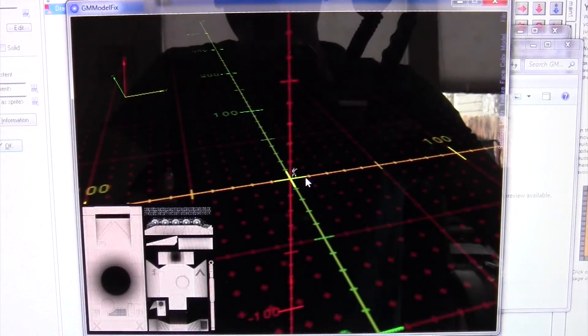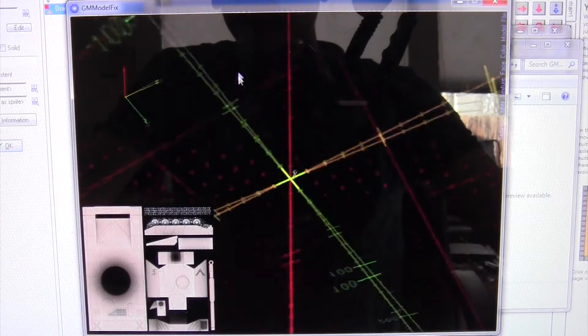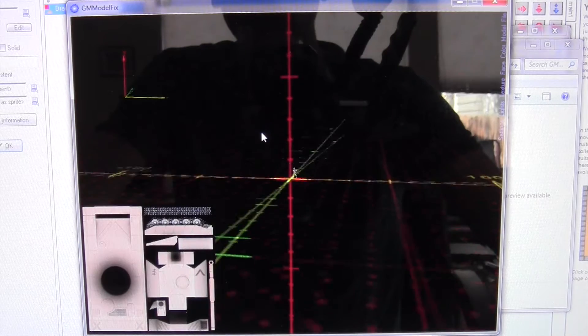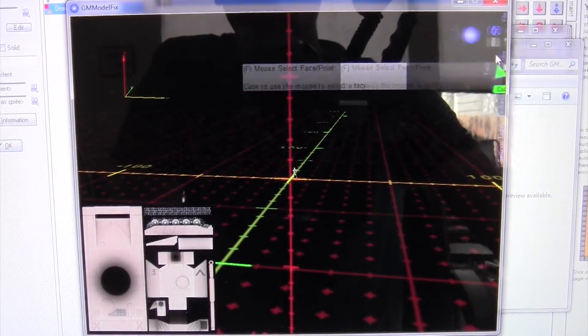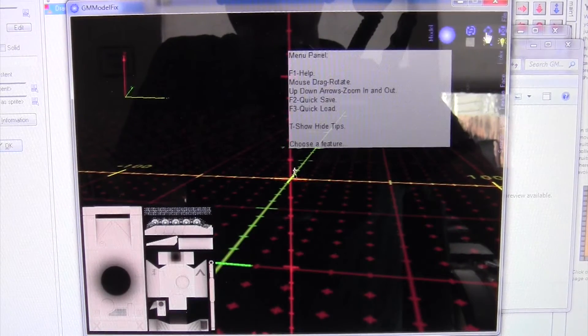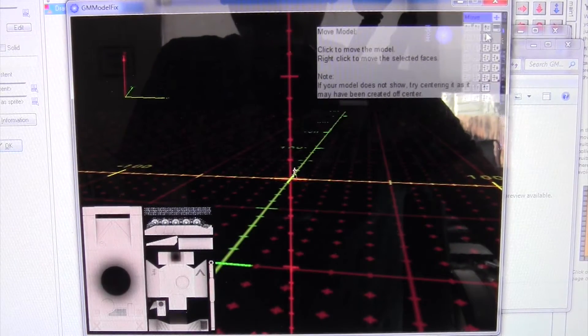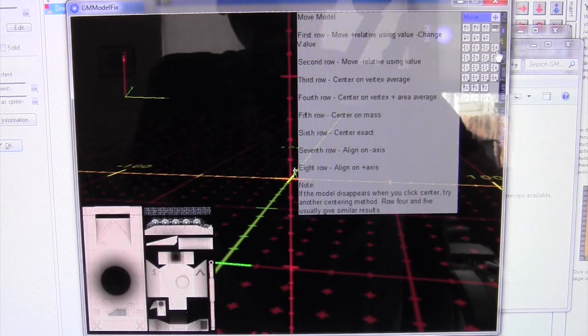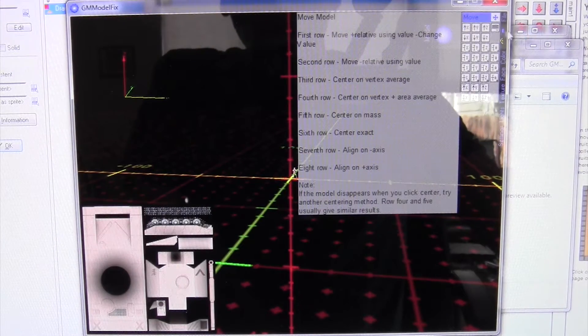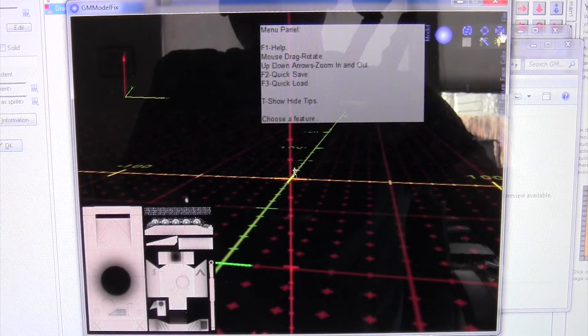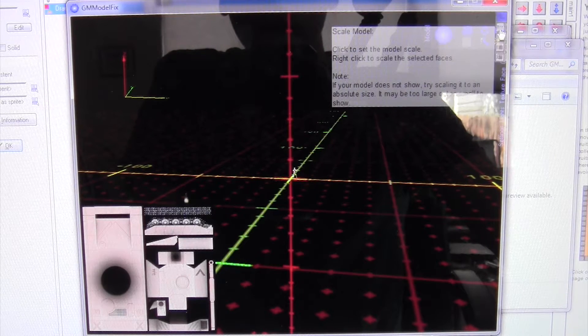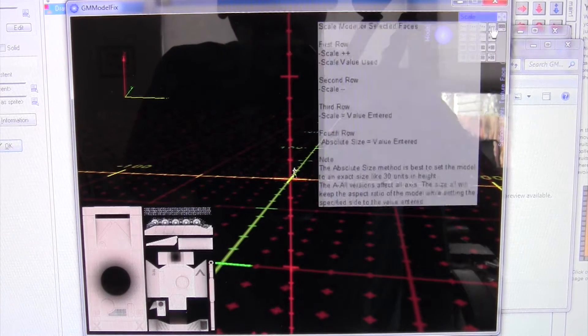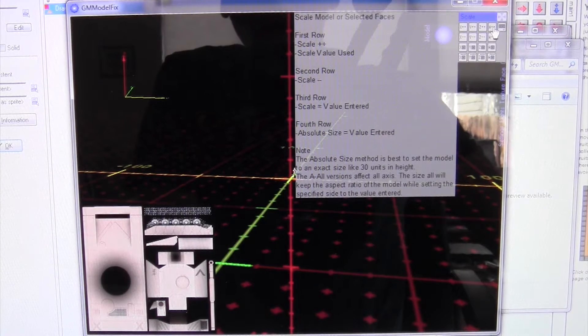Now you can see he's down there, he's really small. So let's say okay we don't want him that small, let's make him bigger. So we're going to click this, not move, we want scale model. You're just going to do A which is all of them, plus, and as you can see there he is.